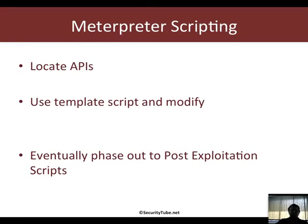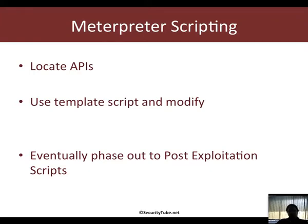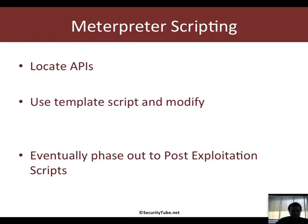One of the things I wanted to mention is in Metasploit, the whole framework is moving towards using post exploitation scripts where the API is exactly the same, however the way of writing is different. For this video we will concentrate on the regular Meterpreter scripting in which most existing scripts are currently there.